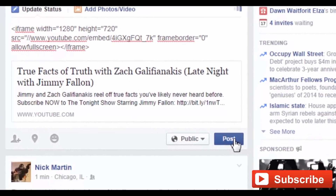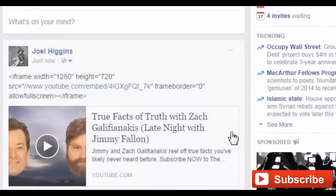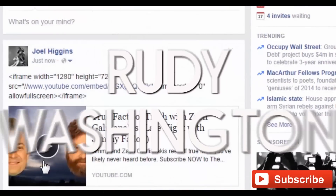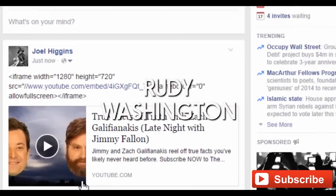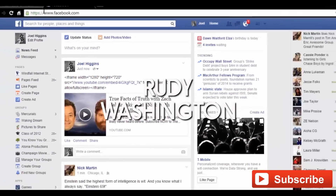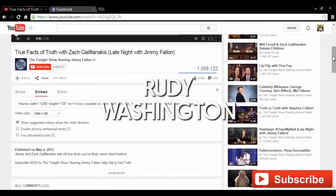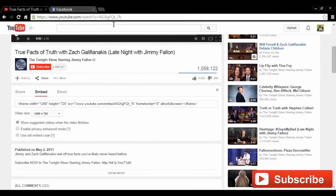Now, the video will be embedded into your Facebook page. This is Rudy Washington from TeachMeYouTube.com. Thanks for watching. If you like my content, please subscribe to my YouTube channel.